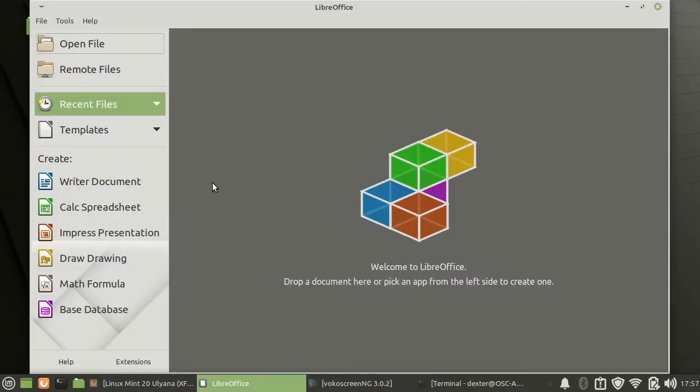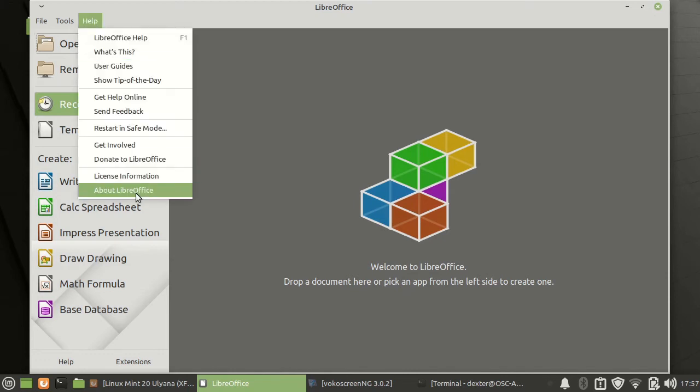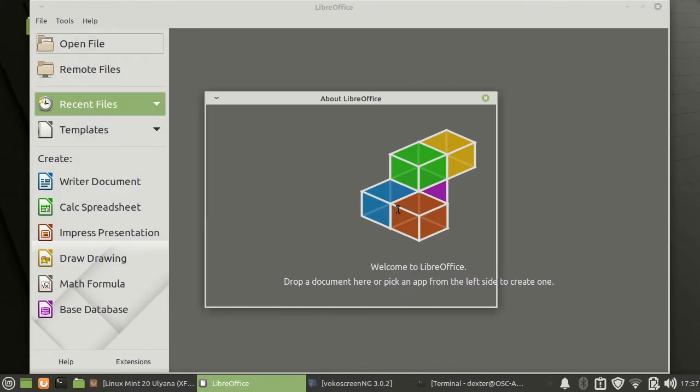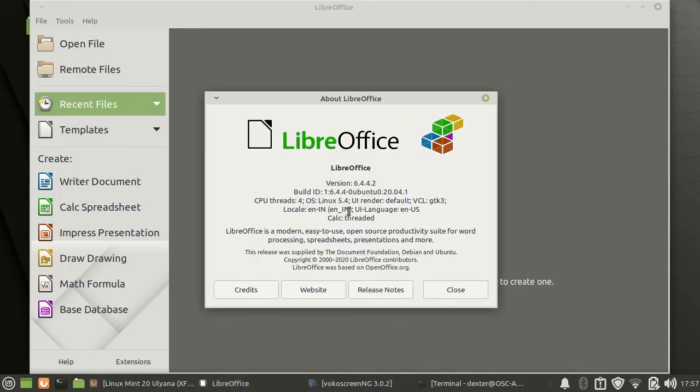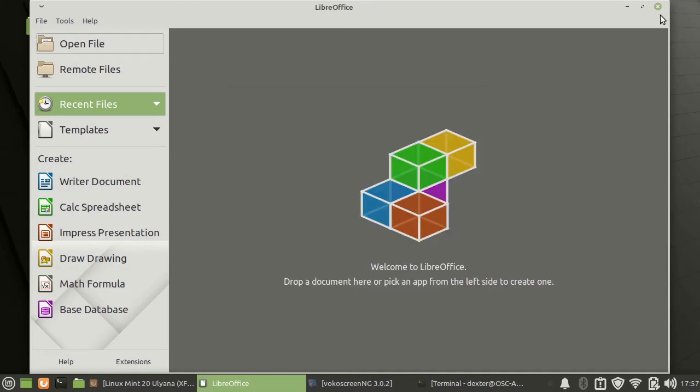Over here we have LibreOffice which is installed and if we look at about, this is 6.4.4, almost latest.